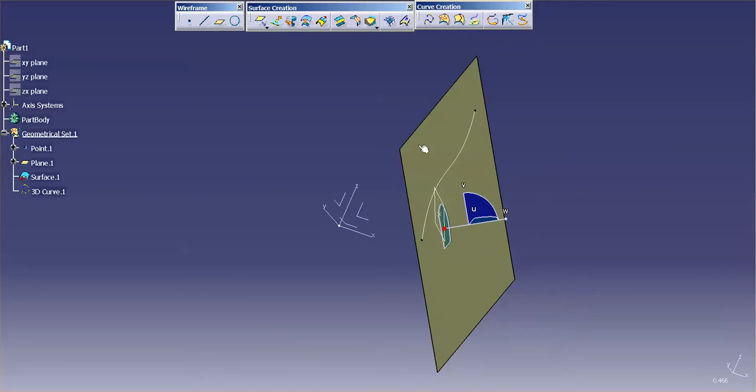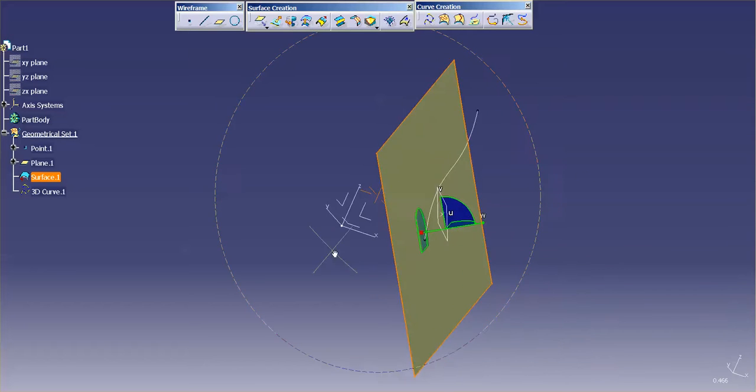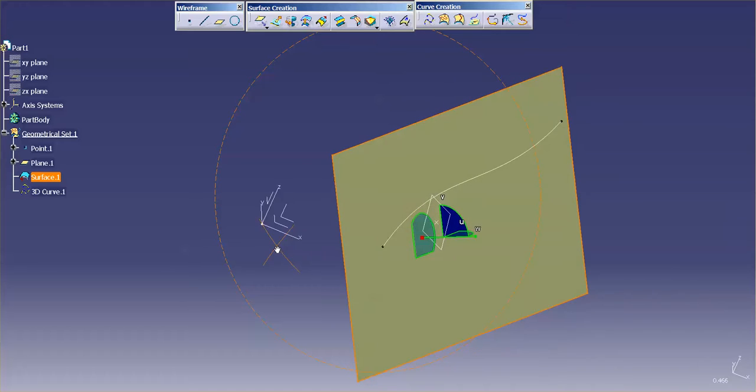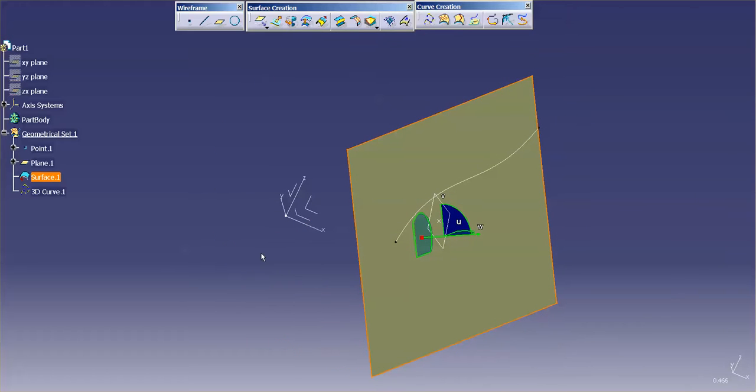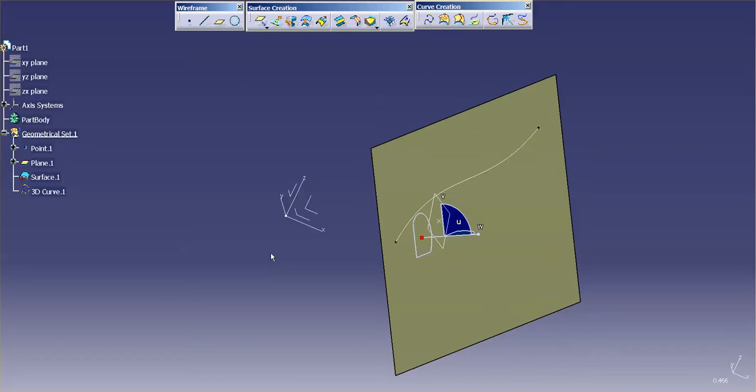The thing to note is that the curve is not linked to that surface so if I take the surface and move it, you'll notice that the curve stays in space. There's no linking or constraint to that surface. There are ways to do that which we can talk about in another video.